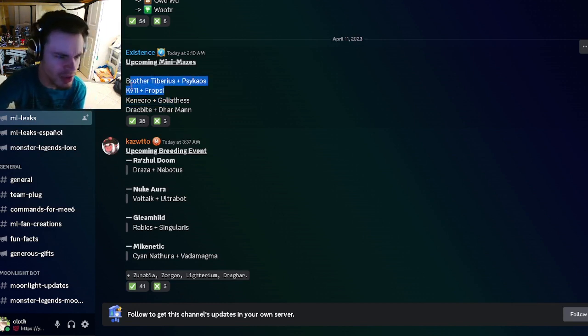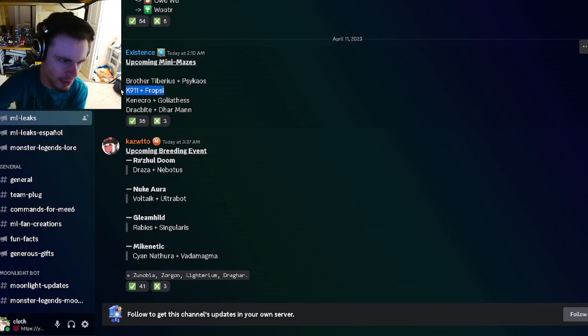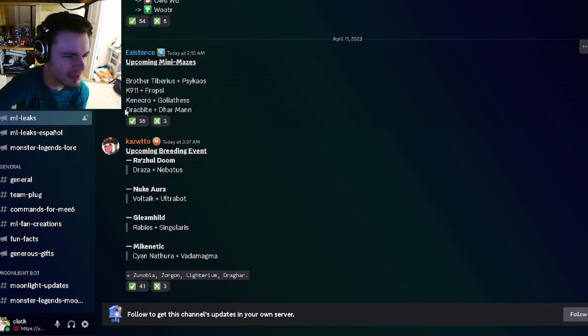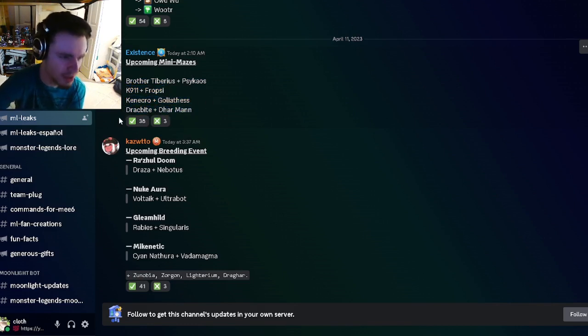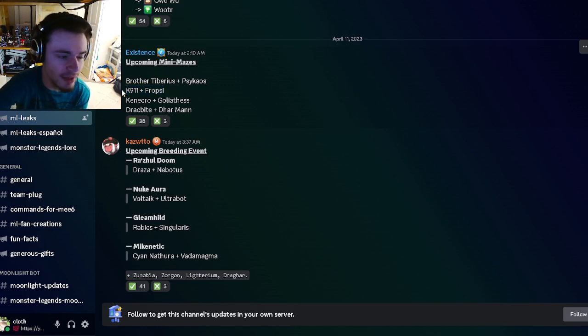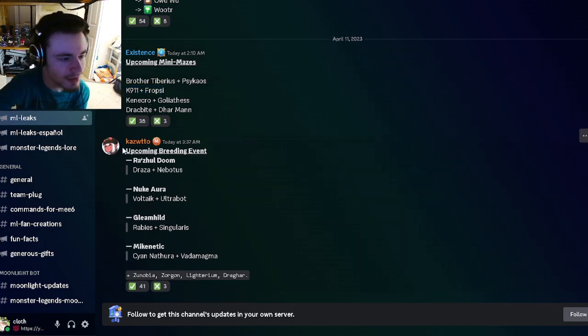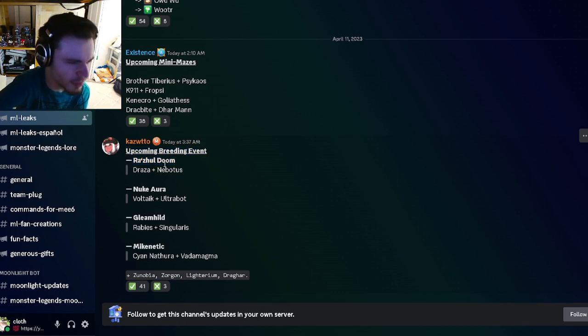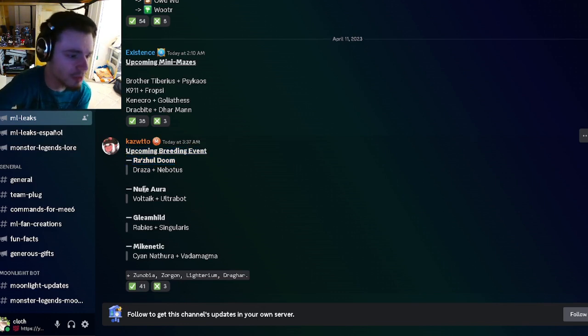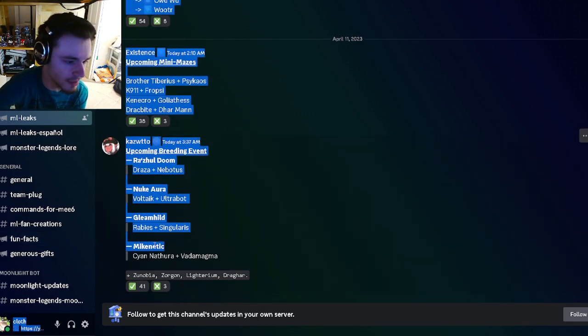And then we have some upcoming mini mazes for Brother Tiberius, Inside Chaos Canine 911, which is a very good monster by the way, and Fropsy, which are actually both very good monsters. We got Connectro and Gotheliatus, and we have Dracbite and Darman. Fropsy and K911 are definitely the best out of those.